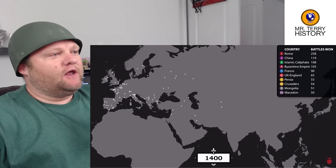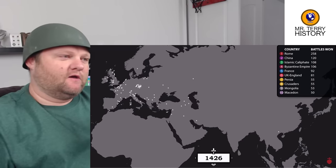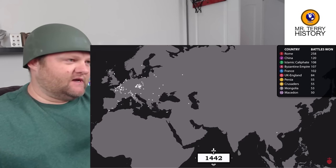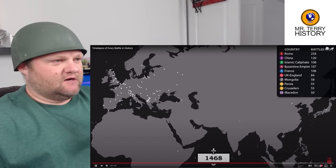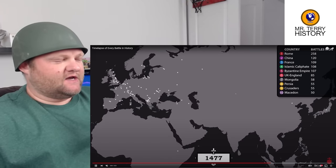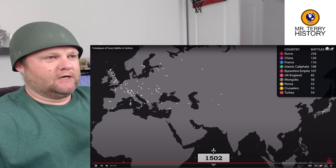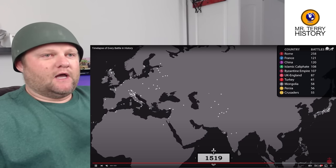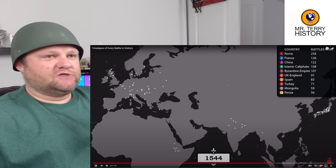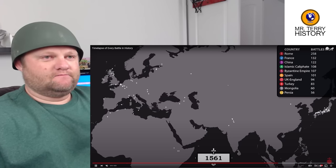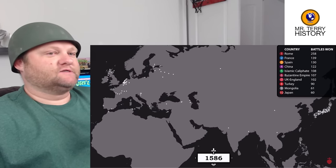Soon we should get wars of religion in central Europe, especially as the Reformation is about to hit. We're about to hit Columbus as well. Starting in the 1500s, we should see a whole bunch of fighting — Catholics, Protestants, all the branches of Protestants and all that kind of stuff.